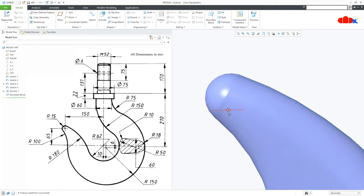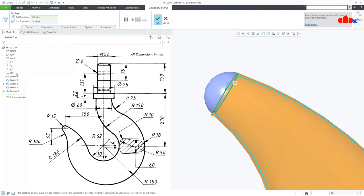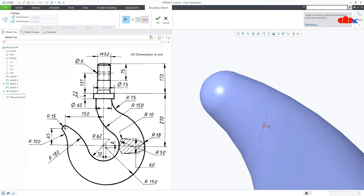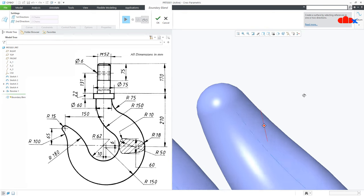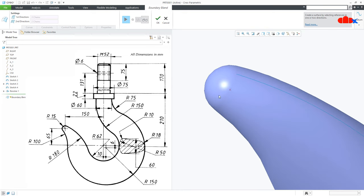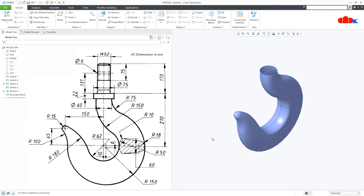Now if you see this end, you can clearly see that one edge is forming here. Go and modify this surface. Now you can apply the tangent condition here — see the preview, now the edge is gone all around. Say OK, so this is done.